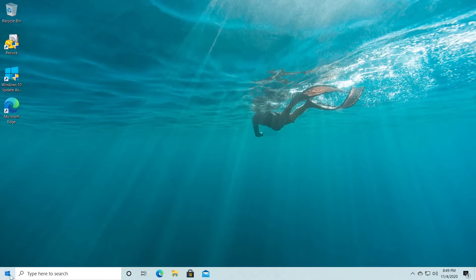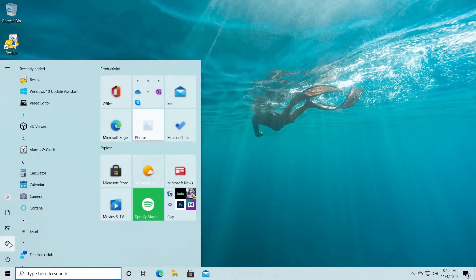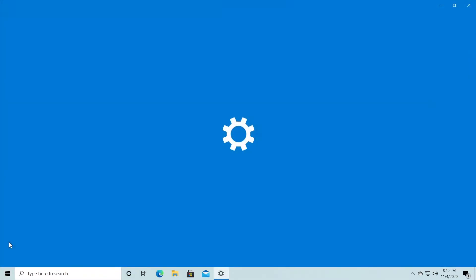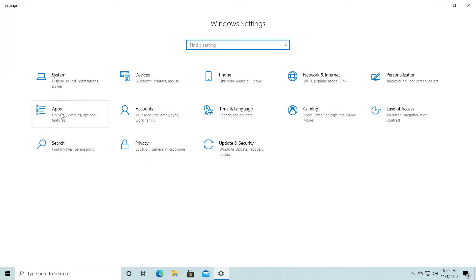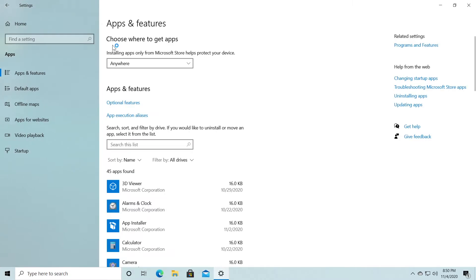What you have to do is click on the start menu and then click on the settings icon. Then in the settings window, go to Apps, and up here where it says 'choose where to get apps' - 'install apps only from Microsoft Store helps you protect your device.'